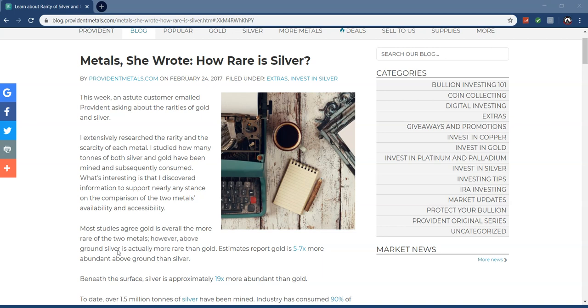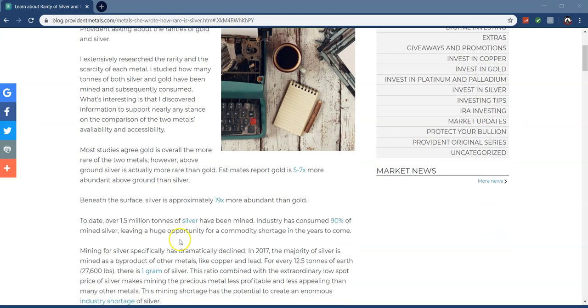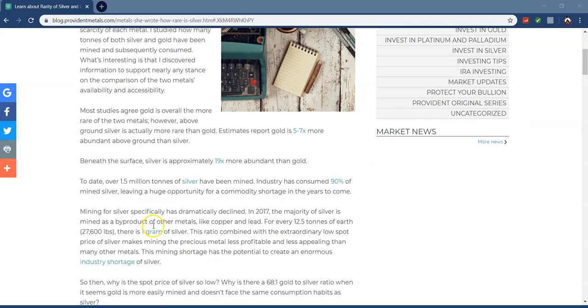Metal She Wrote: How Rare is Silver? This week an astute customer emailed Provident asking about the rarities of gold and silver. I extensively researched the rarity and scarcity of each metal. What's interesting is that I discovered information that supports nearly any stance on the comparison of the two metals availability and accessibility.